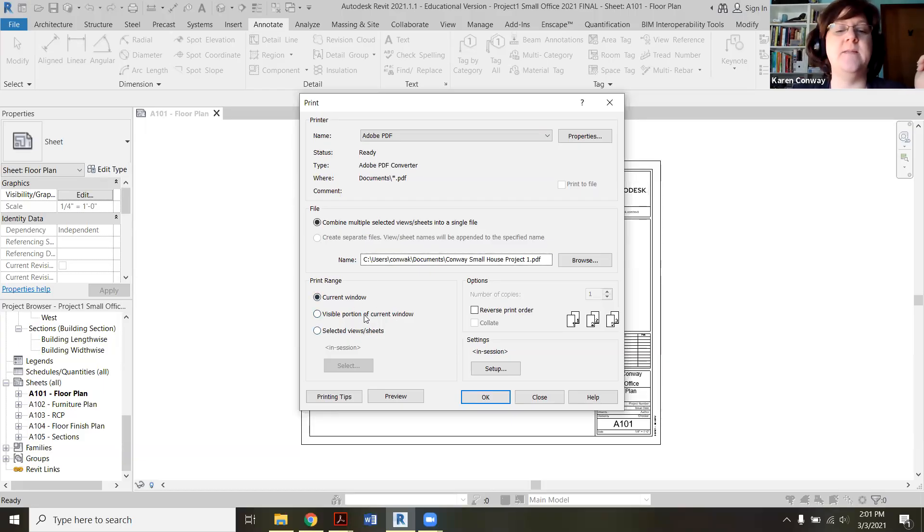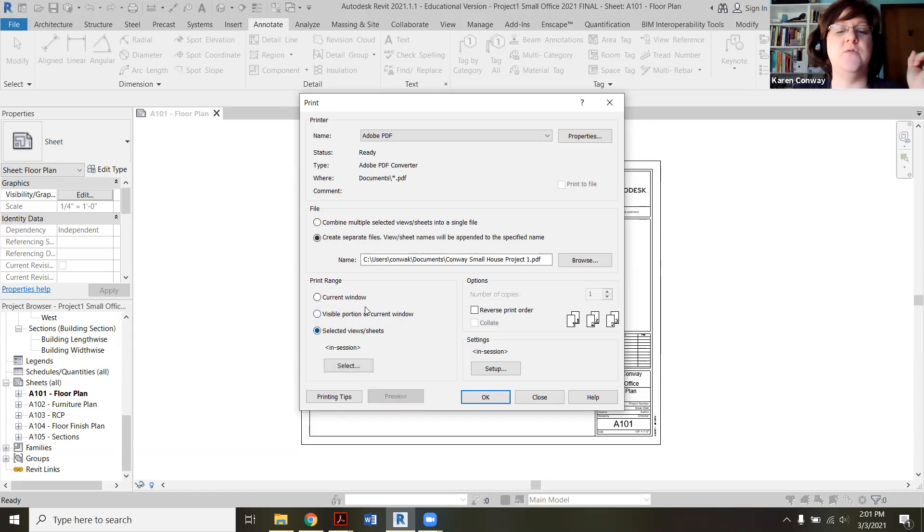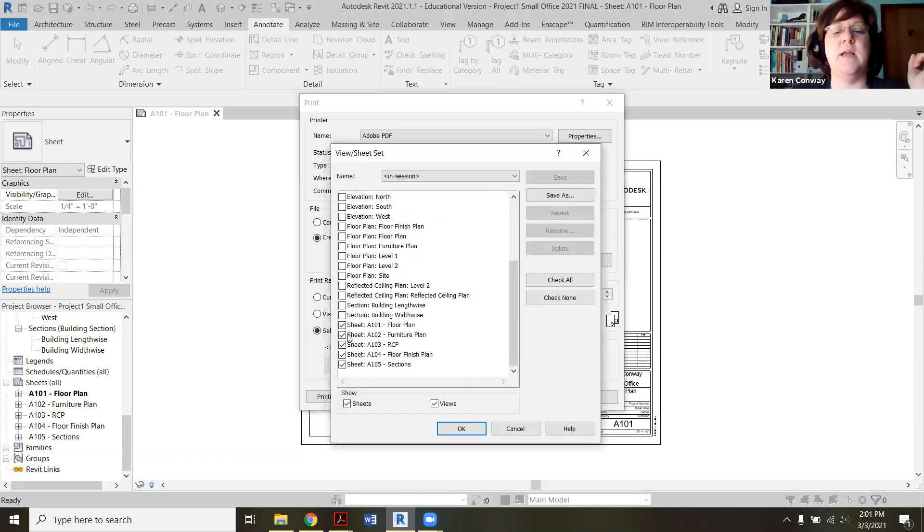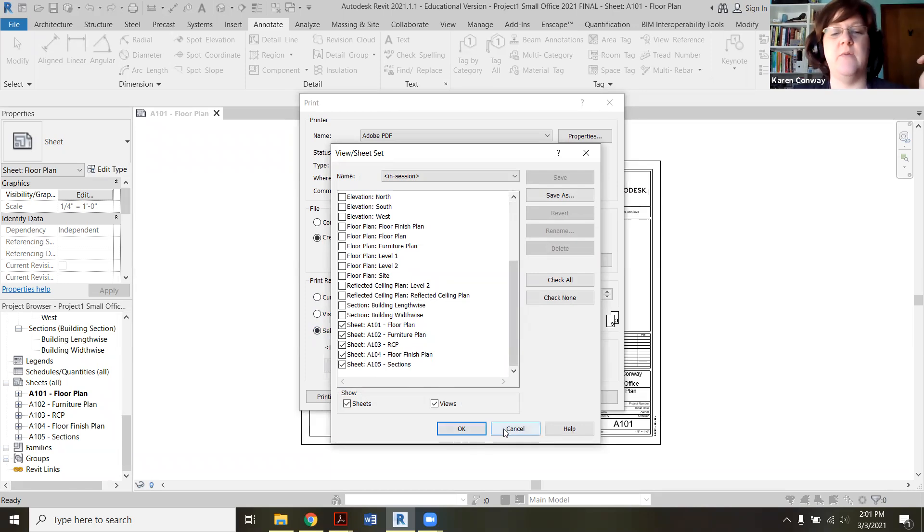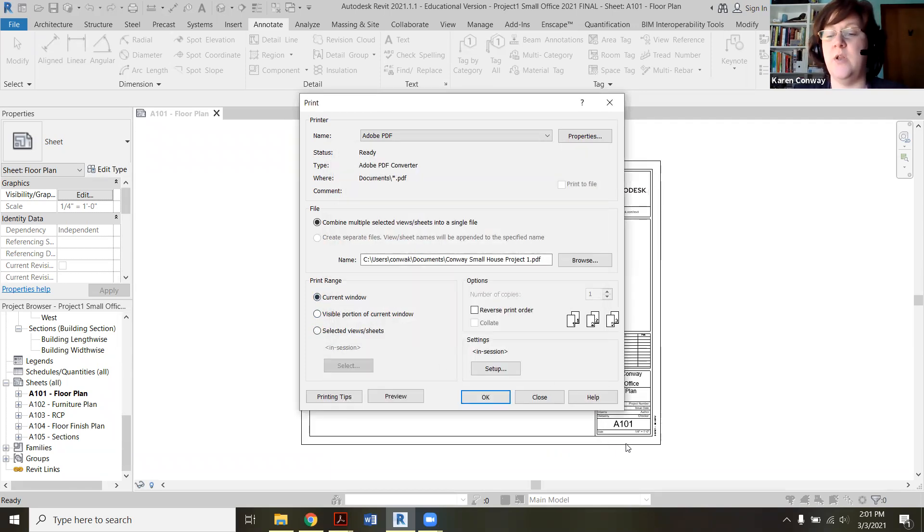I'd prefer you to actually do individual pages for this project. So in this case, I have it set for current window. If I did want to do the whole batch, I do selected view sheets. And then if I select them, you can see down here, I could check those. But for now, I just want this current window that I'm on. It's A101.